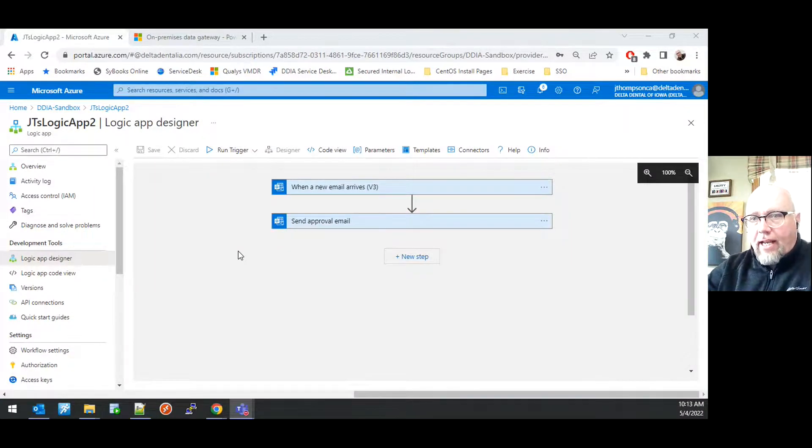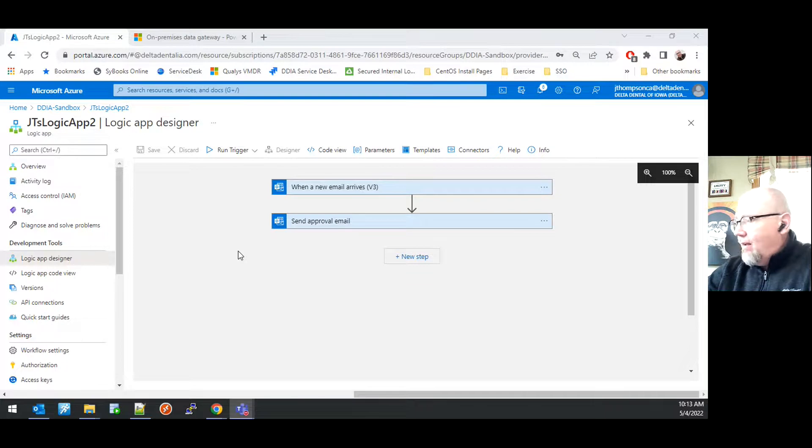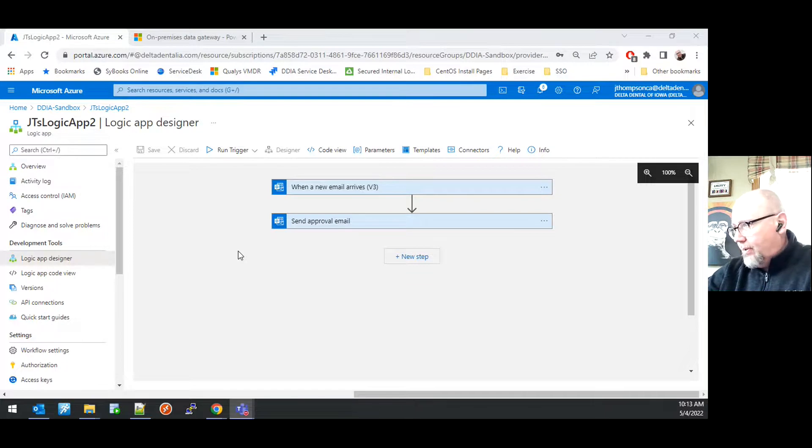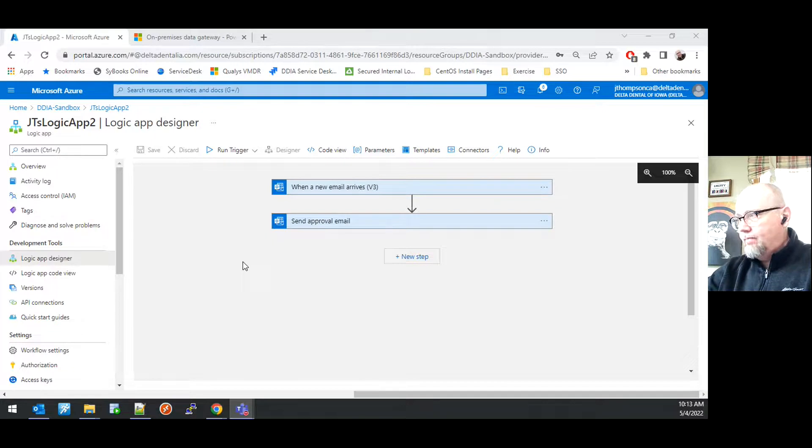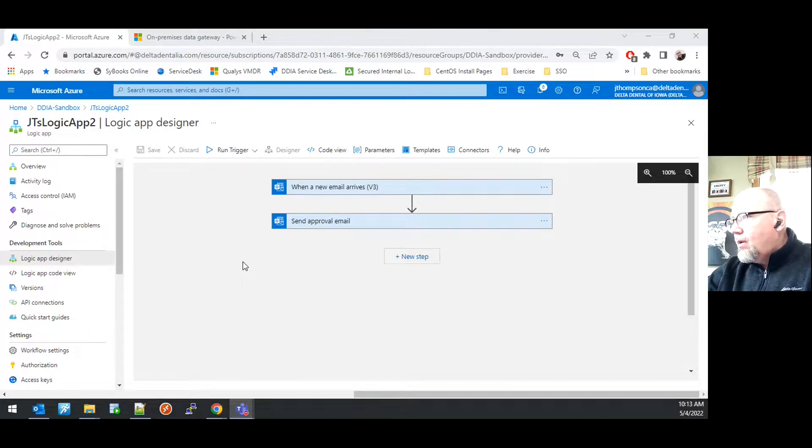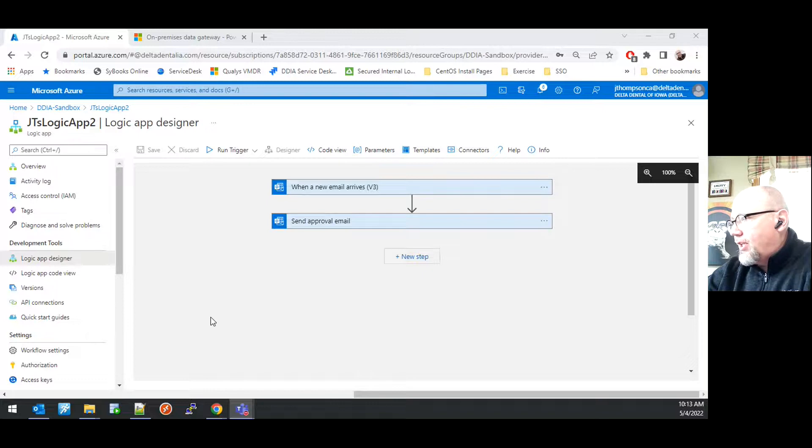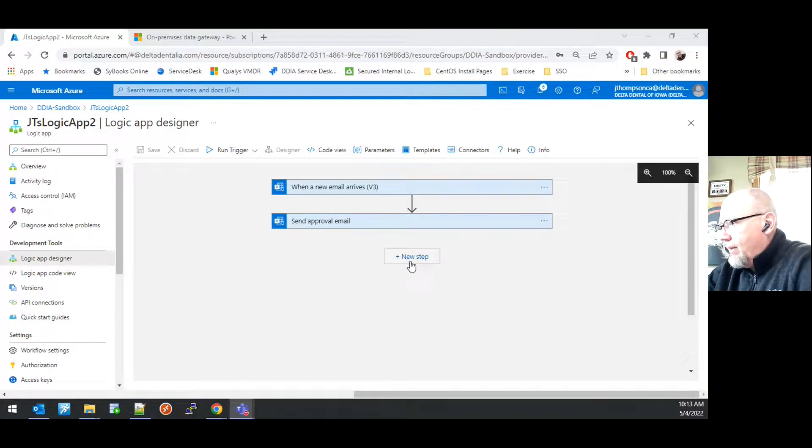This video demonstrates adding a create file action to a Logic App to create an on-premise file of information. We are in our Logic App Designer in our sample Logic App. We're going to create a new step.